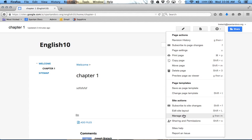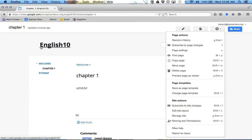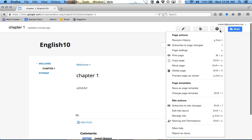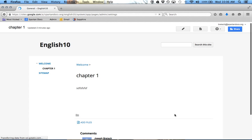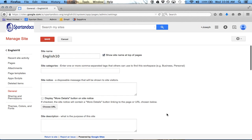This is Manage Site, is probably the most important, and this is where you can change if you want to get rid of add files and comments and searching the site and backgrounds and all that fun stuff. So let's go into Manage Site. I'll show you this one thing.